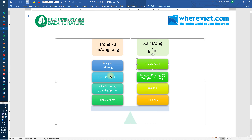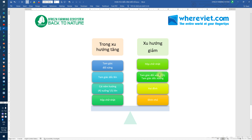Sự khác nhau ở chỗ là các mô hình xu hướng giảm thì có mô hình tam giác đối xứng dốc xuống, trong khi ngược lại thì mô hình xu hướng tăng là tam giác dốc lên. Thế còn mô hình xu hướng tăng thì có cái đặc biệt là tam giác đối xứng. Cái này thì lát nữa chúng ta sẽ đi xem xét mô hình này nó sẽ như thế nào.